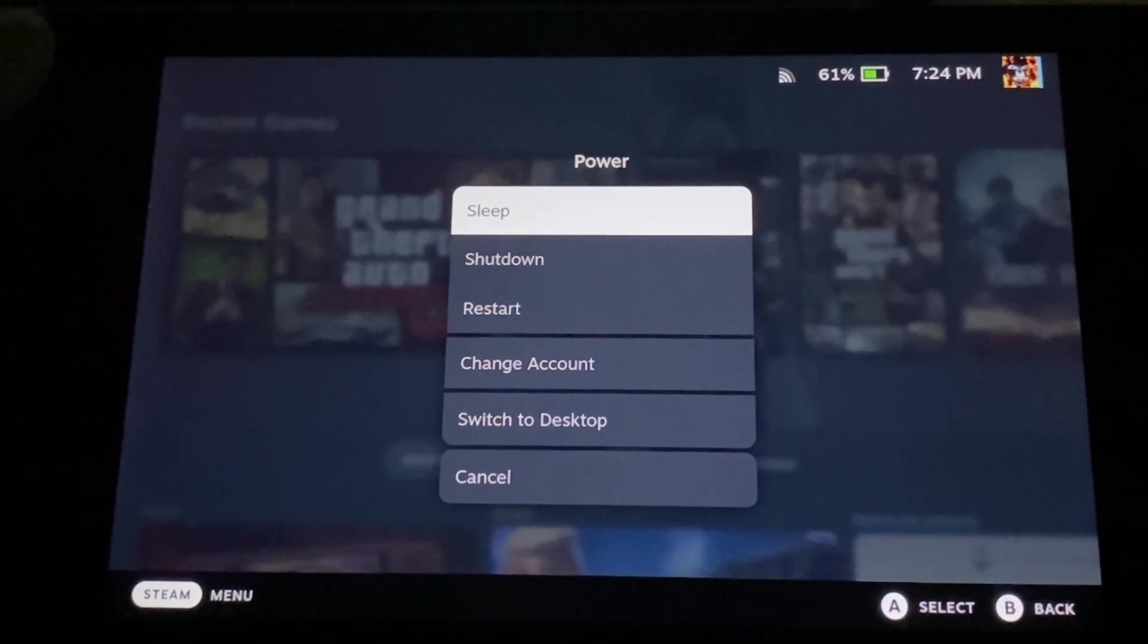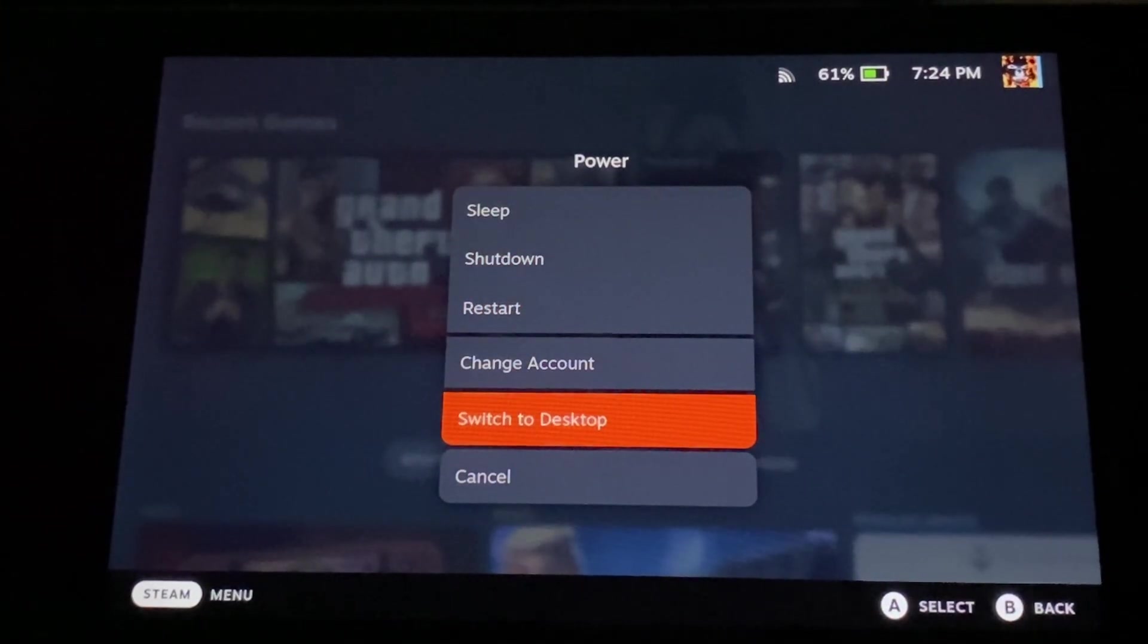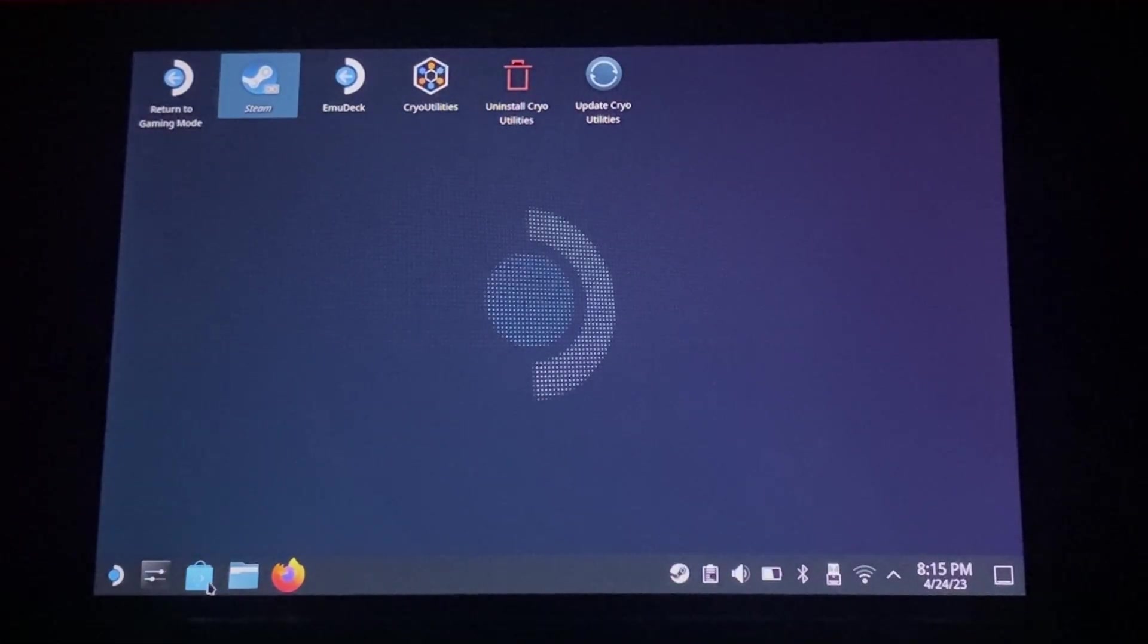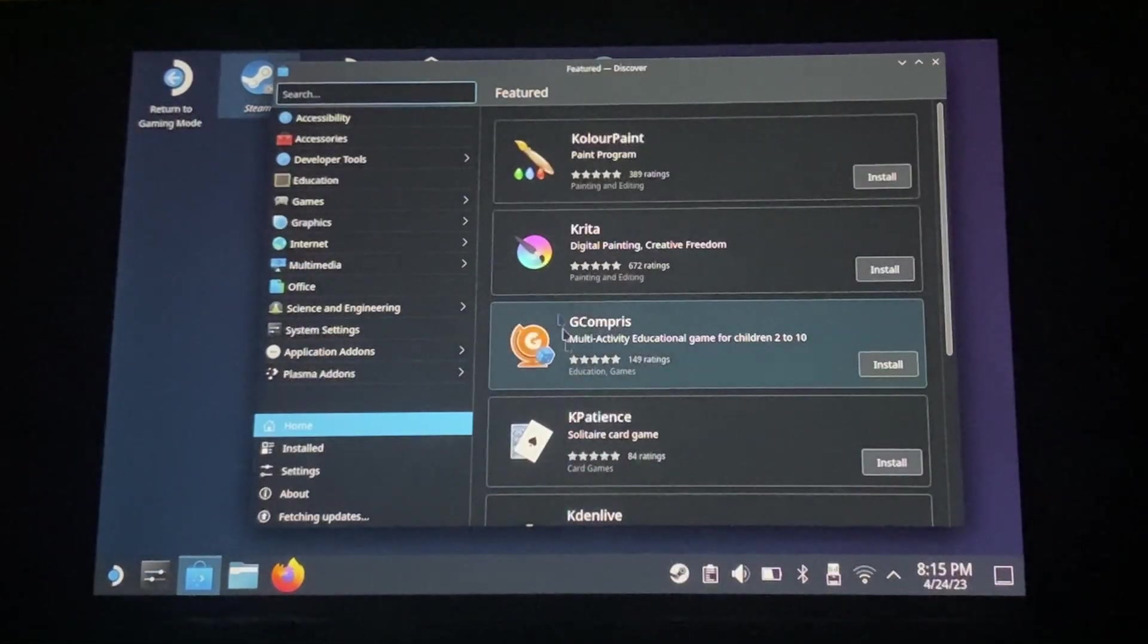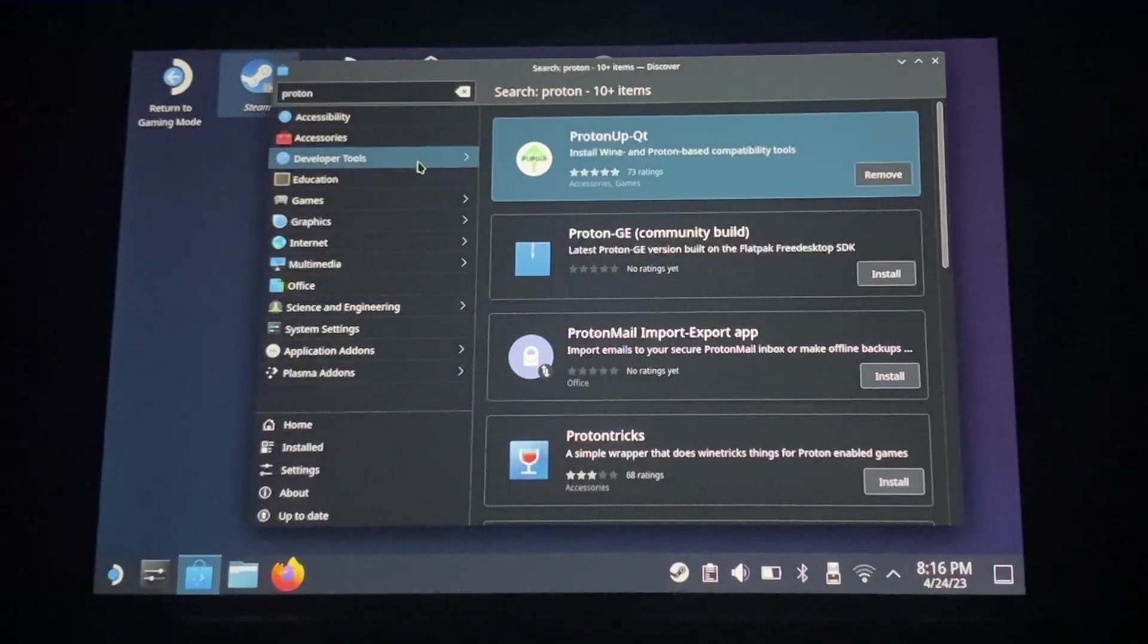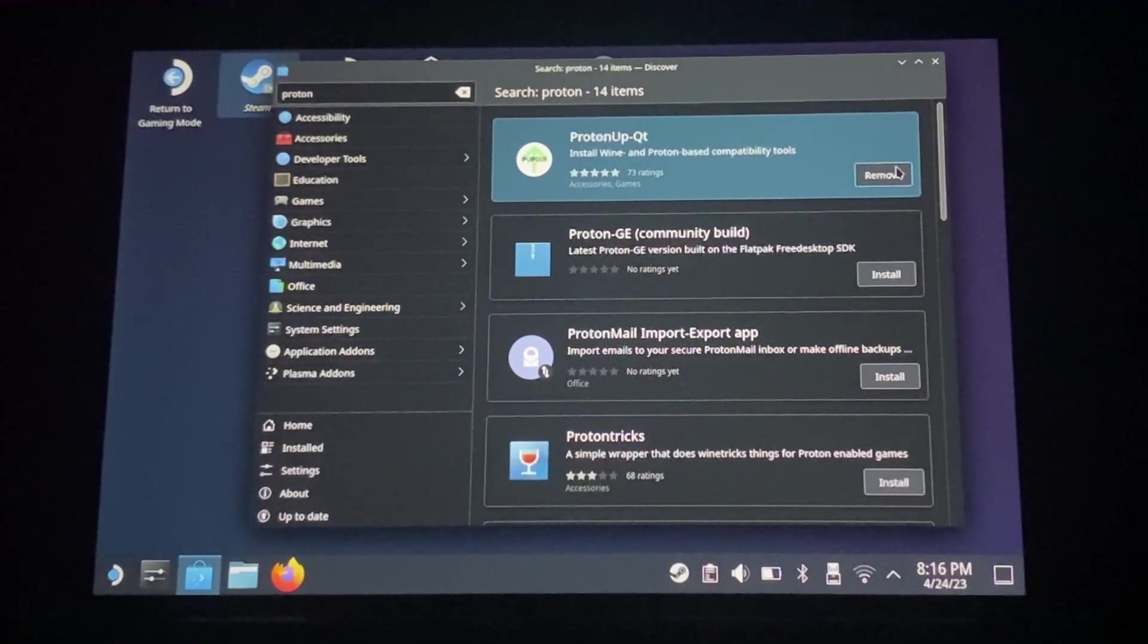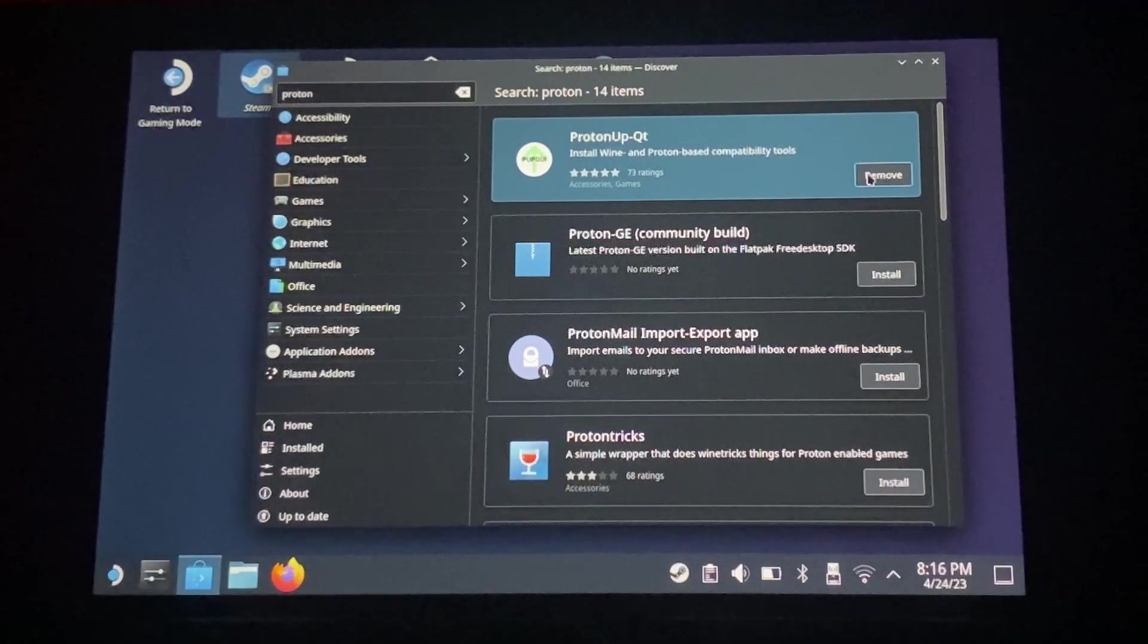So first off, we're going to put our Steam Deck into desktop mode. Now once we're here, we're going to want to navigate to the bottom left to the Discover tab. Go ahead and search Proton in the search bar and download that.